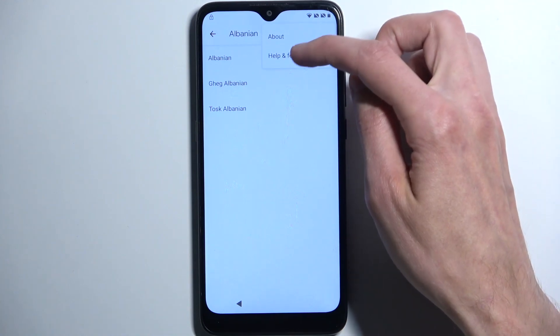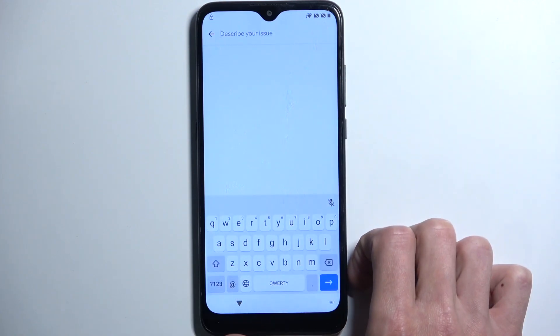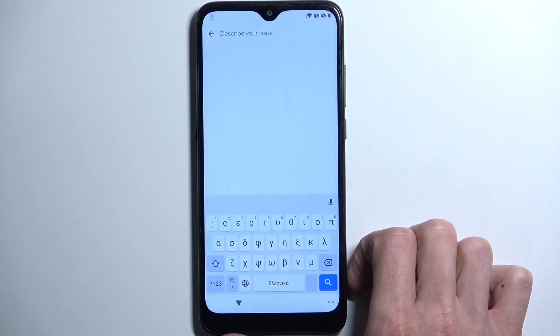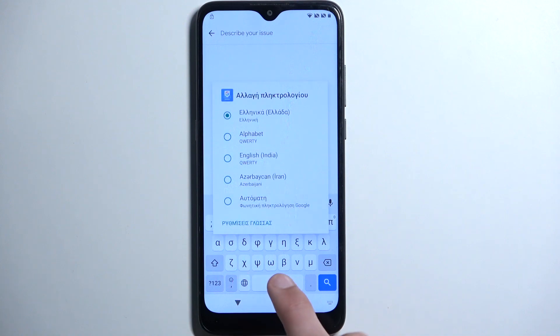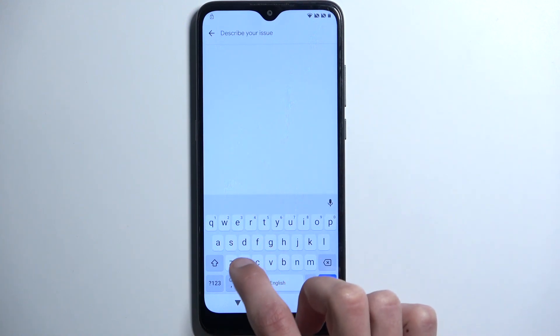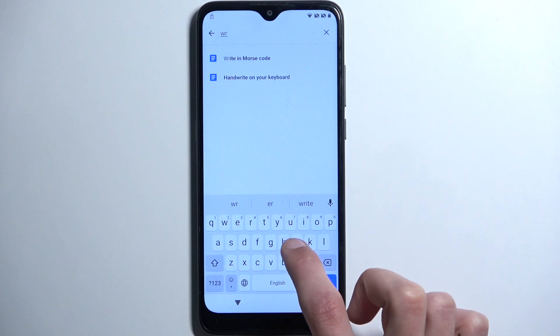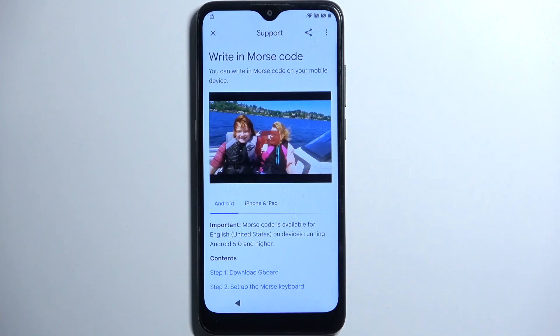Tap on the three dots, select 'Help and feedback', and in here we're going to search for 'Write in Morse code'. We do need to change our keyboard first, so hold the globe icon and select English. Search 'Write in Morse code', select that, and it will open up this article.